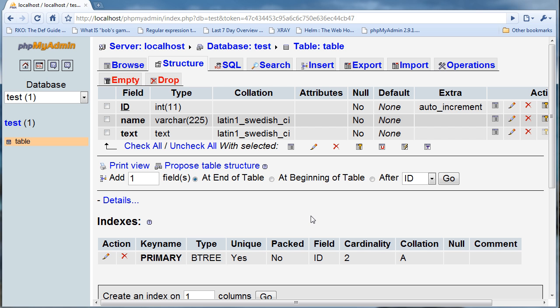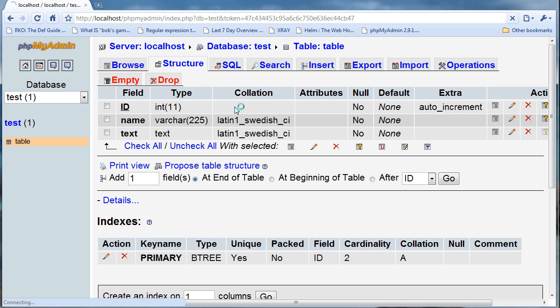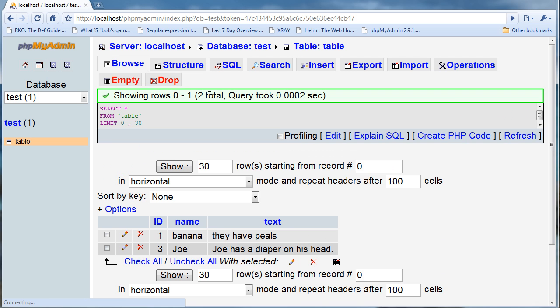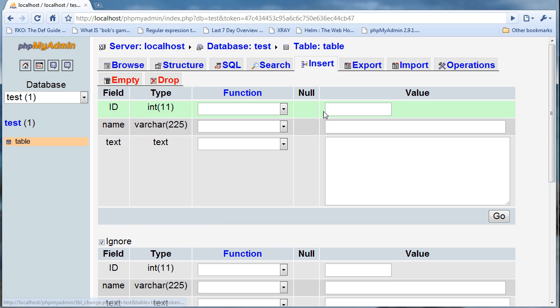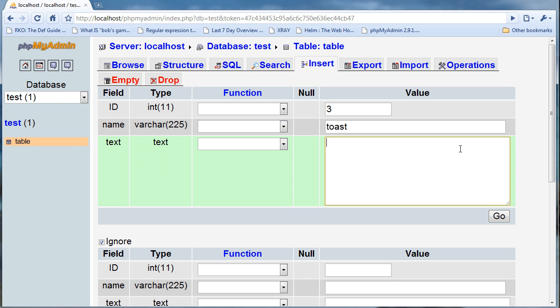If I go to browse I'll see that there's one and three. If I try inserting a three and say toast has beans, just random thoughts in my head, and I go...